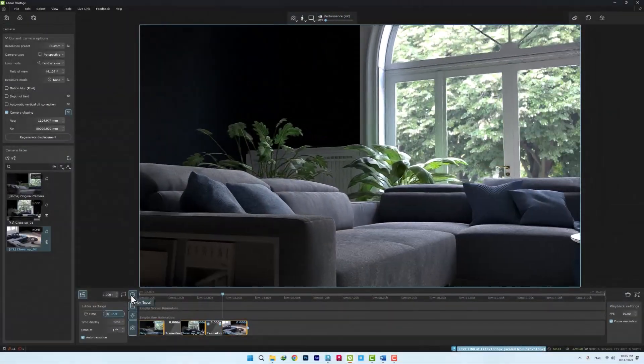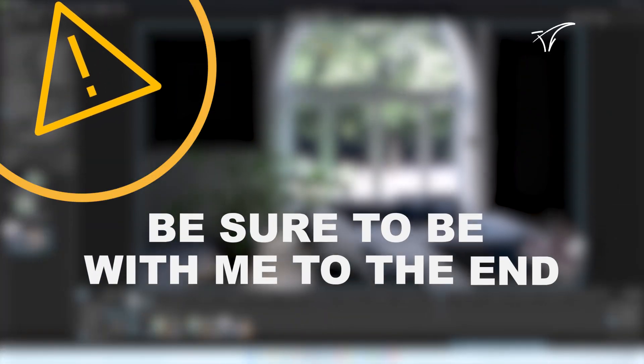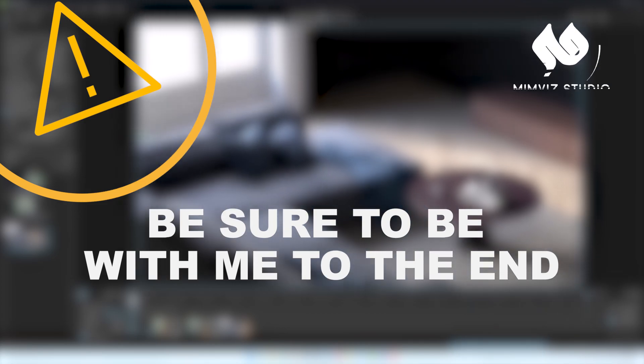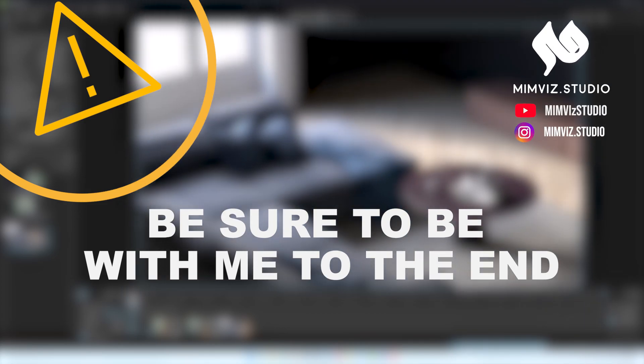At the end of this video, we will mention some points that you must know. Hello, welcome to MimViz.